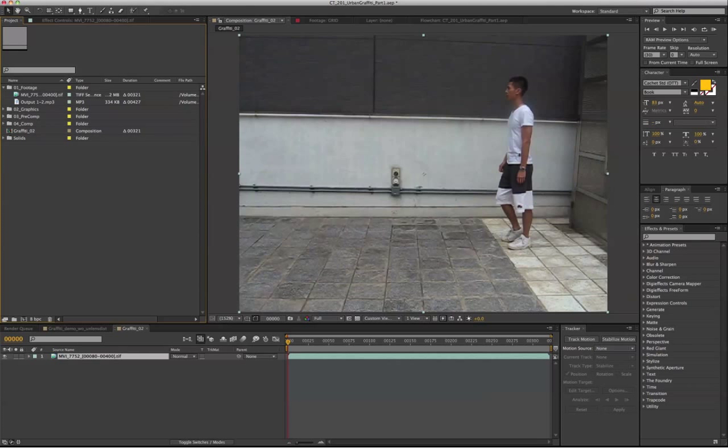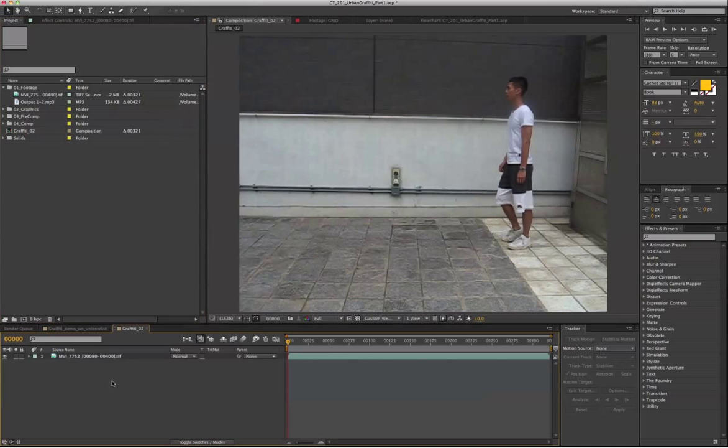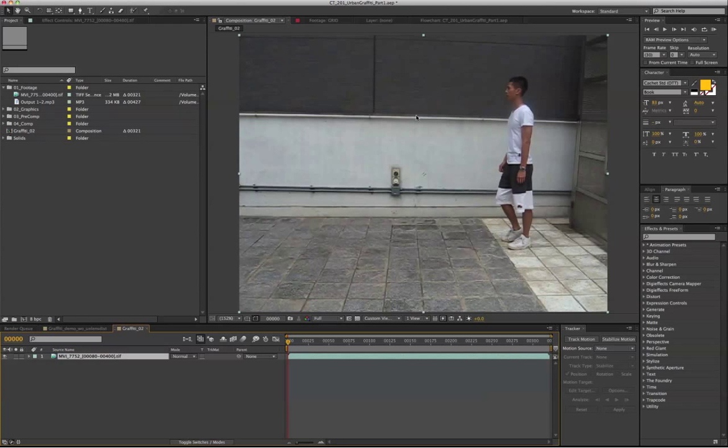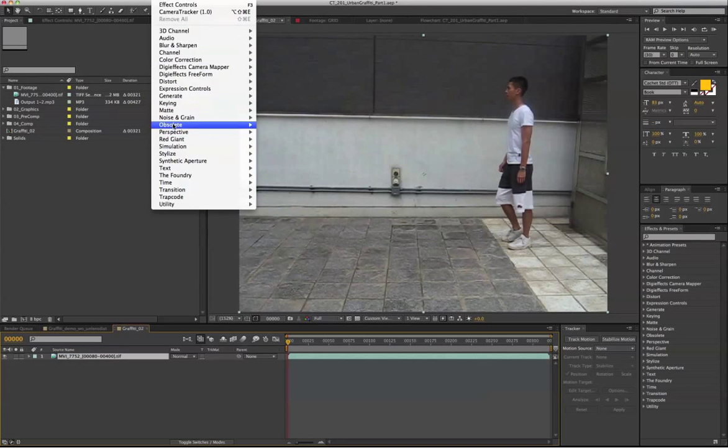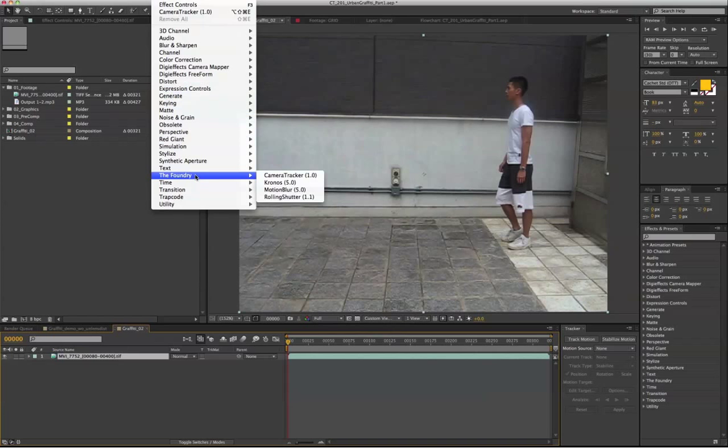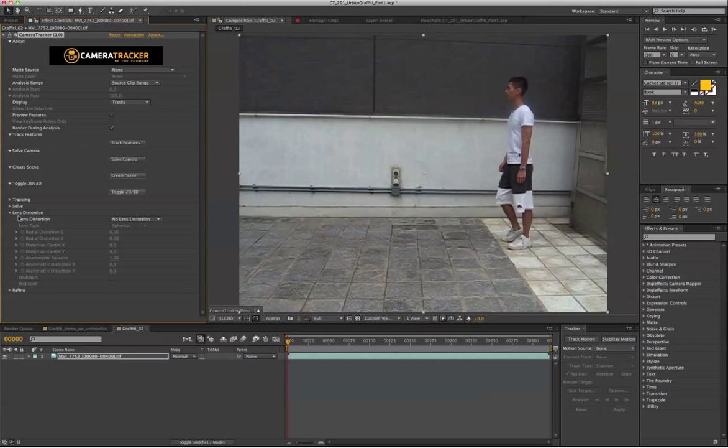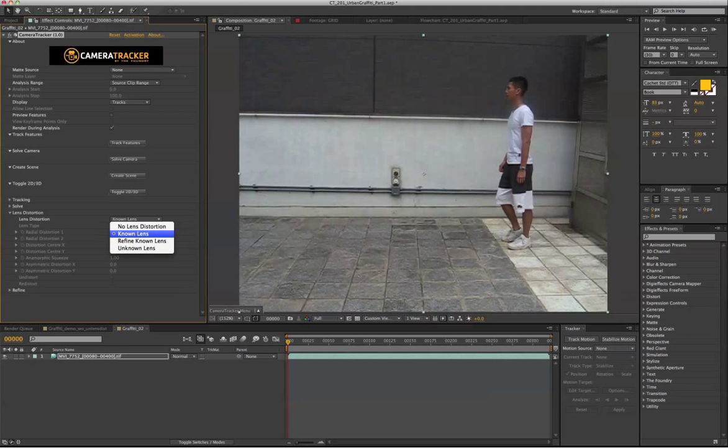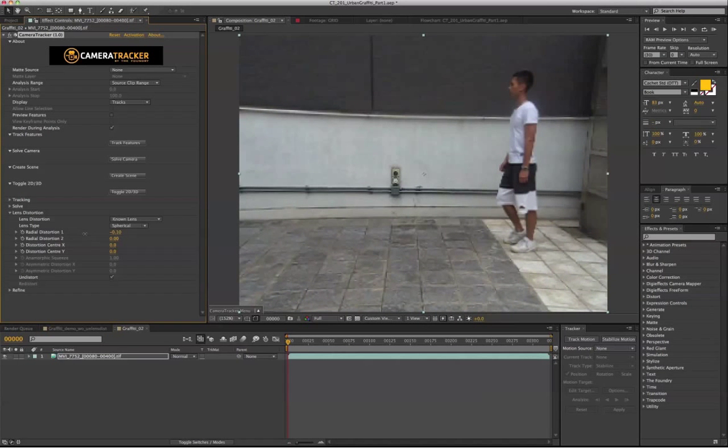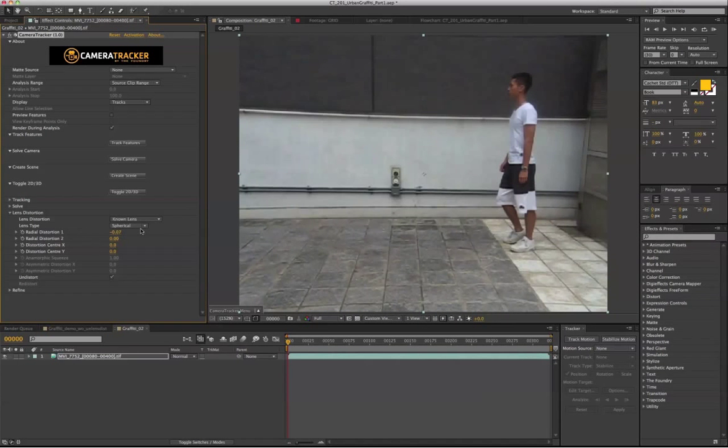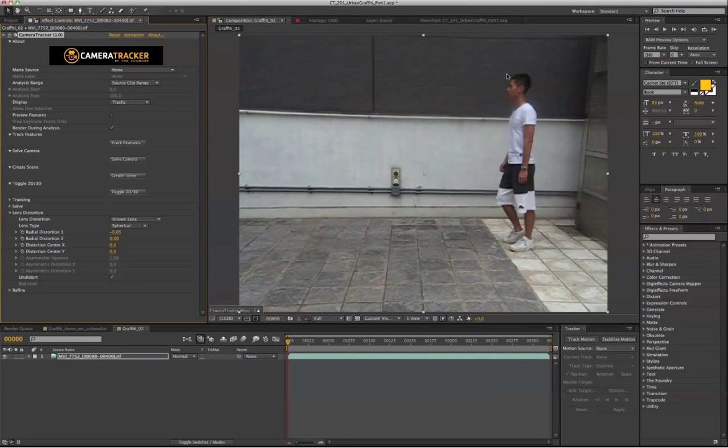Before we actually go in to track our shot, we have to fix the lens distortion, because the lens distortion is going to give the camera tracker wrong information. So there's two ways to fix the lens distortion. Within the camera tracker, there's a section called Lens Distortion. If you select Known Lens and put a check mark on Undistort, it actually allows you to fix the lens distortion.